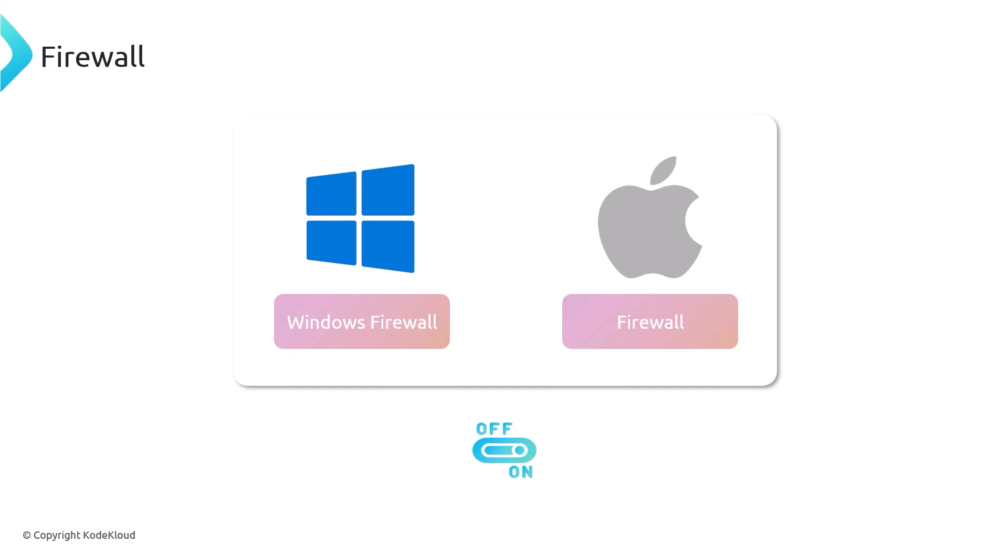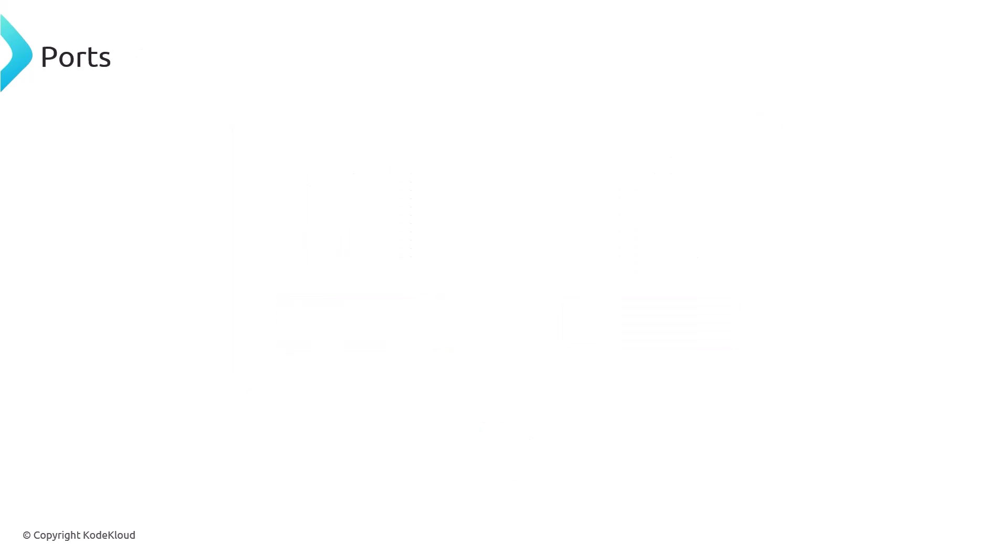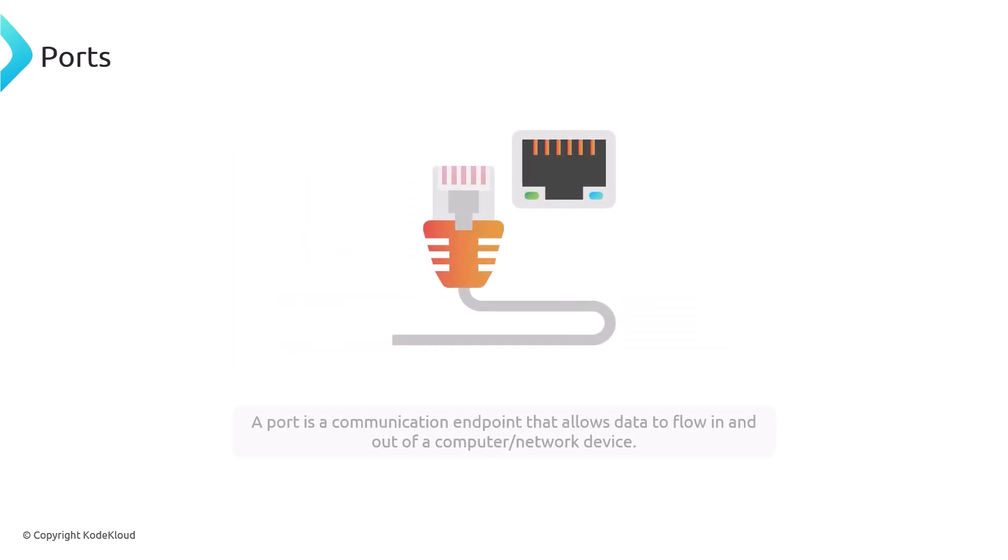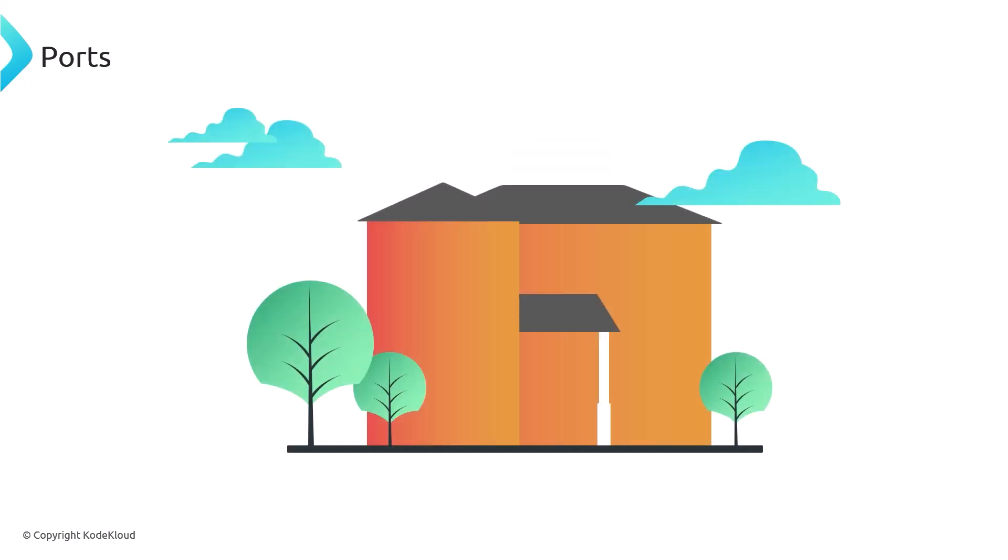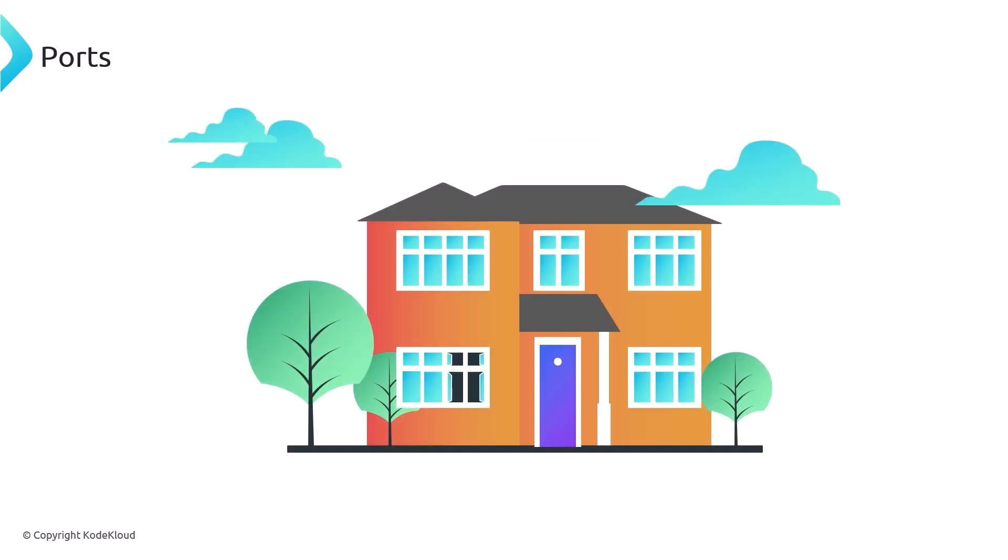So ports, what are they? A port is a communication endpoint that allows data to flow in and out of a computer or a network device. Think of a computer as a house and ports as doors and windows.